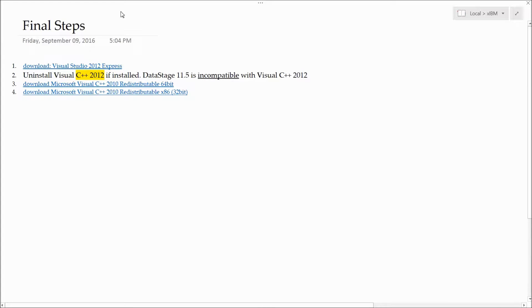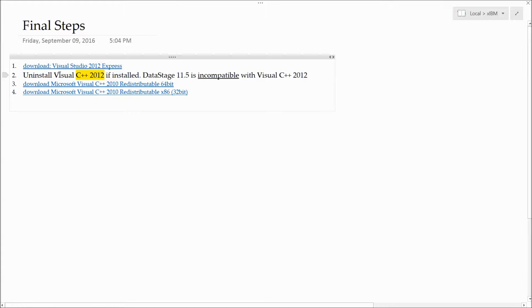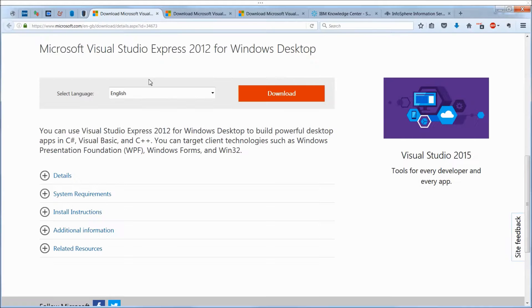You're in the home stretch. Now, you need to install Visual Studio 2012. Some version. I'm using Express, because it's free. Then, after the installation of that, you need to uninstall Visual C++ 2012, because DataStage is incompatible with Visual C++ 2012. And instead, you need to install Visual C++ 2010. The links to do all of that are below the video. Just click on the download and follow the instructions on the screen.